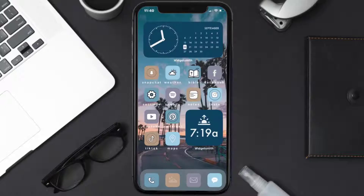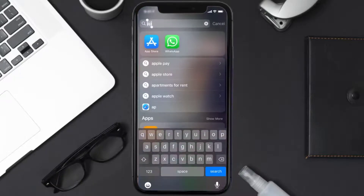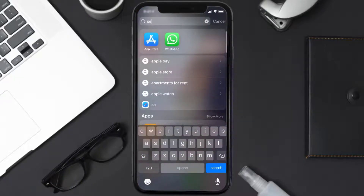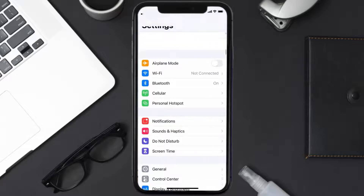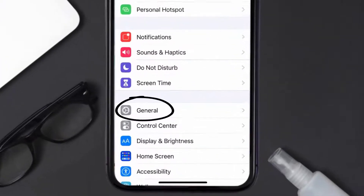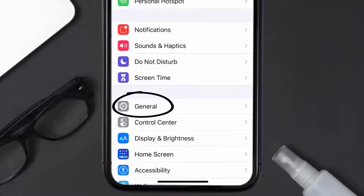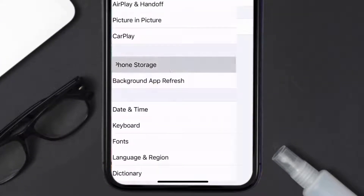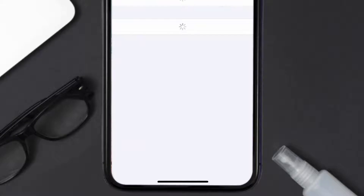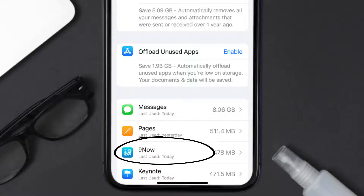But if you still encounter this issue, then you need to clear the app cache. Go to your device settings, scroll all the way down to General and tap on it, then tap on iPhone Storage. From here, search for the Nine Now app.